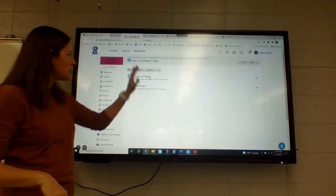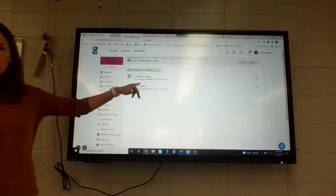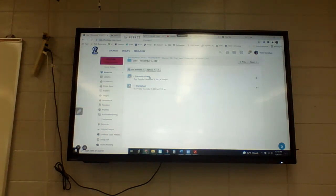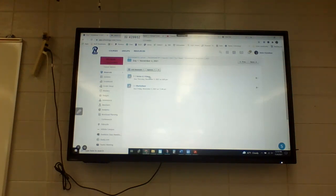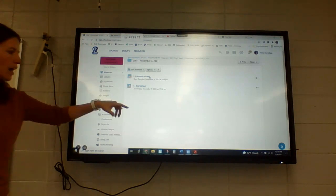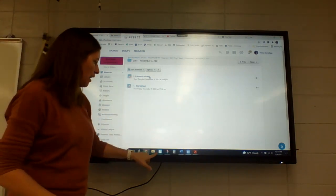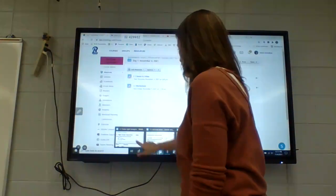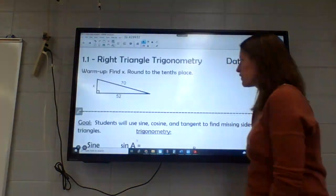So everything will be in here. Our worksheets — we're getting worksheets — those will be uploaded. So if you ever forget your worksheet here at school, you can always bring it up and you can always do it on pencil and paper. Don't feel like you can't do your homework because you're home. I'll upload it, I'll scan it in there.